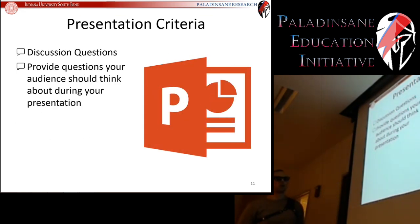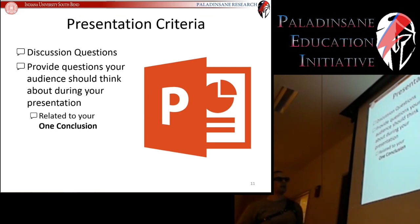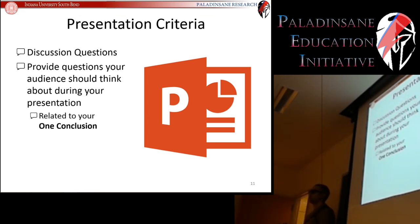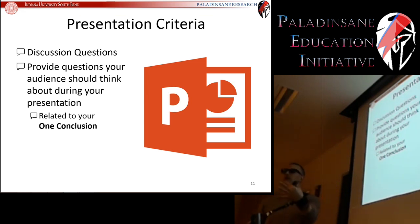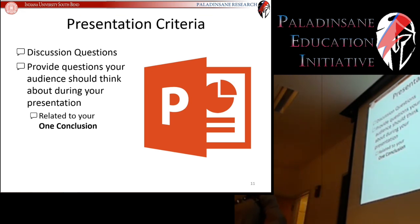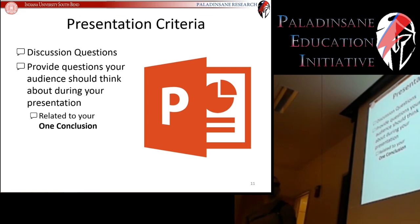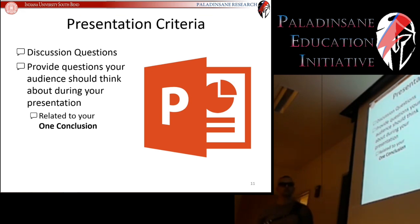And the discussion questions — you're going to provide those, and they're related to your one conclusion. Whatever your one conclusion was, think of discussion questions that launch off of that to open up the floor and get ideas flying around.